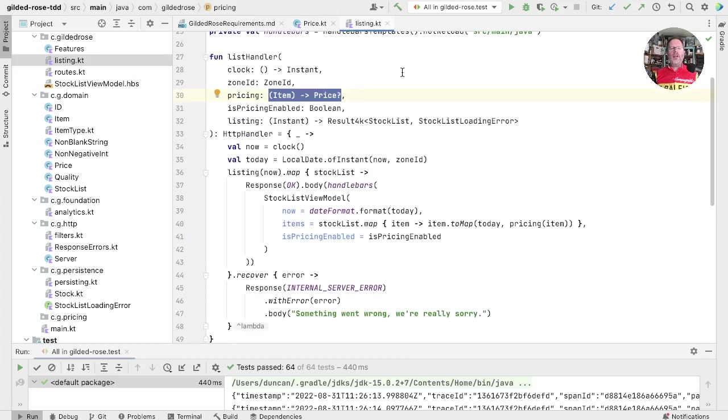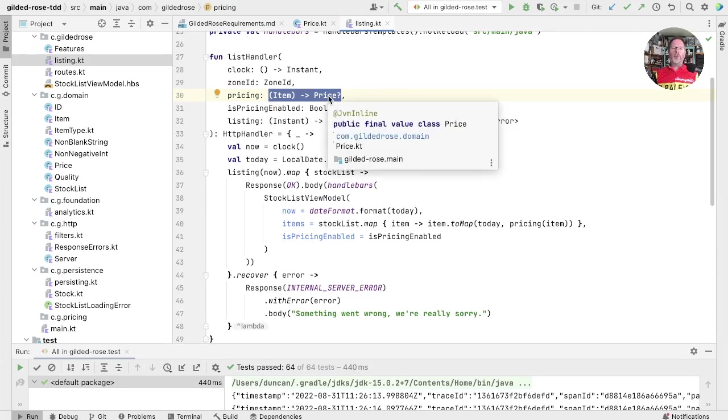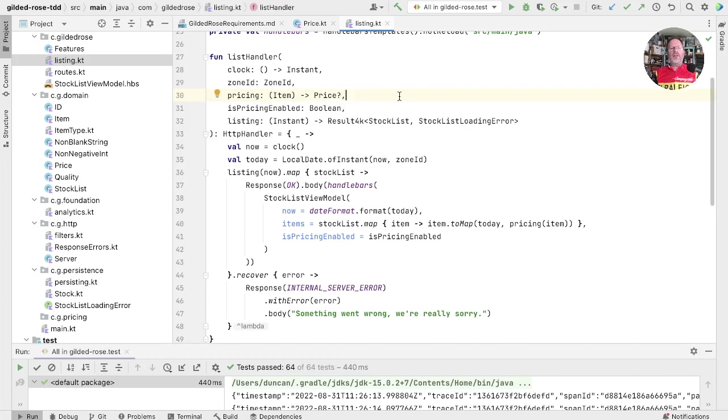And pricing, how we get a price, we're representing as a function that takes an item and returns a nullable price, because any service may not know the price for a particular item. So let's see if we can implement this interface talking to a web service.